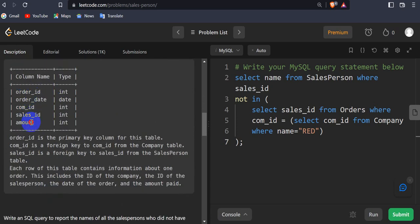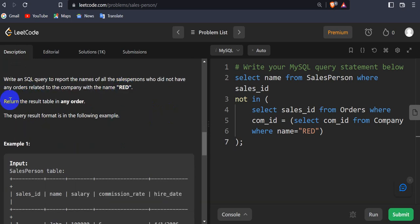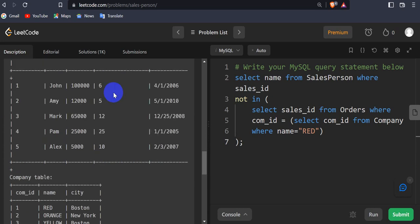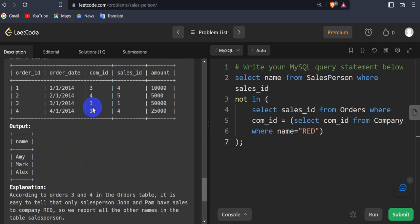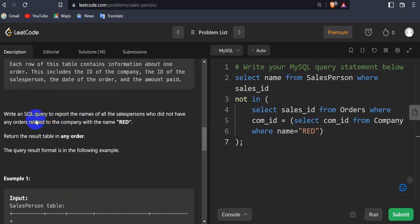What we have to do is write a SQL query to report the name of the salesperson who did not have any order related to the company with the name 'red'. Return the result in any order. So we have to write a SQL query that will give us the names of the salesperson which do not have any order related to the company with name 'red'.